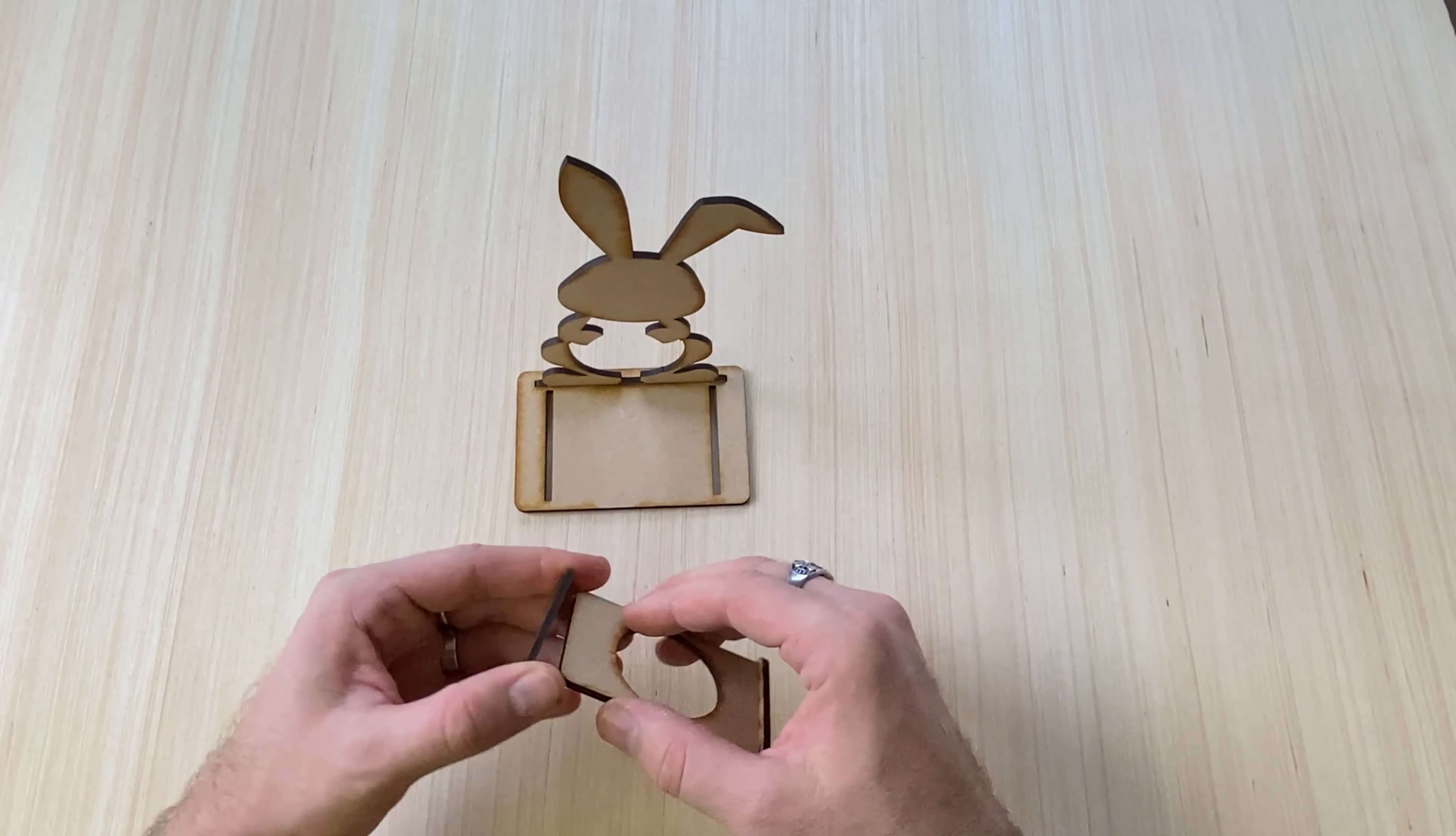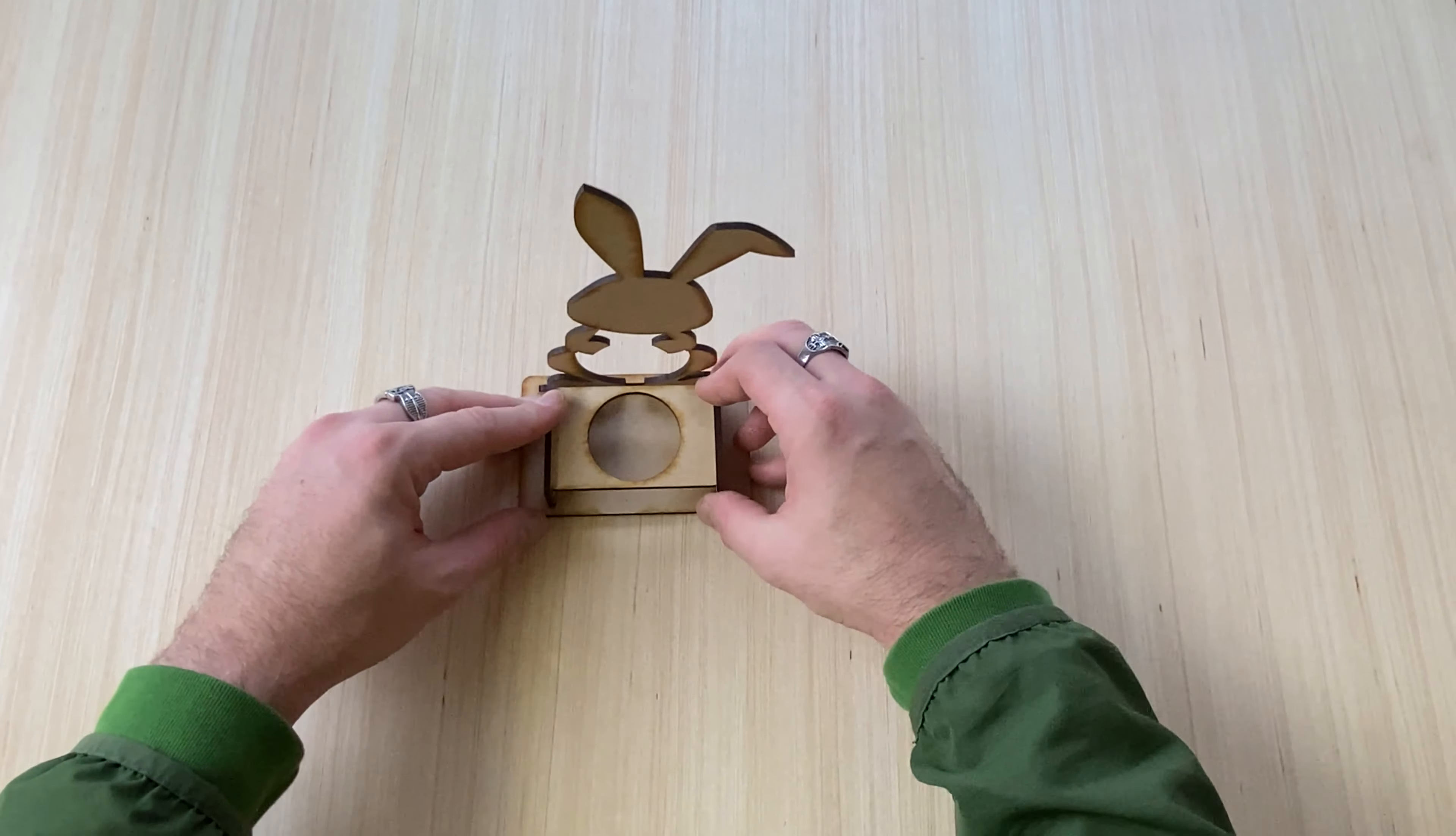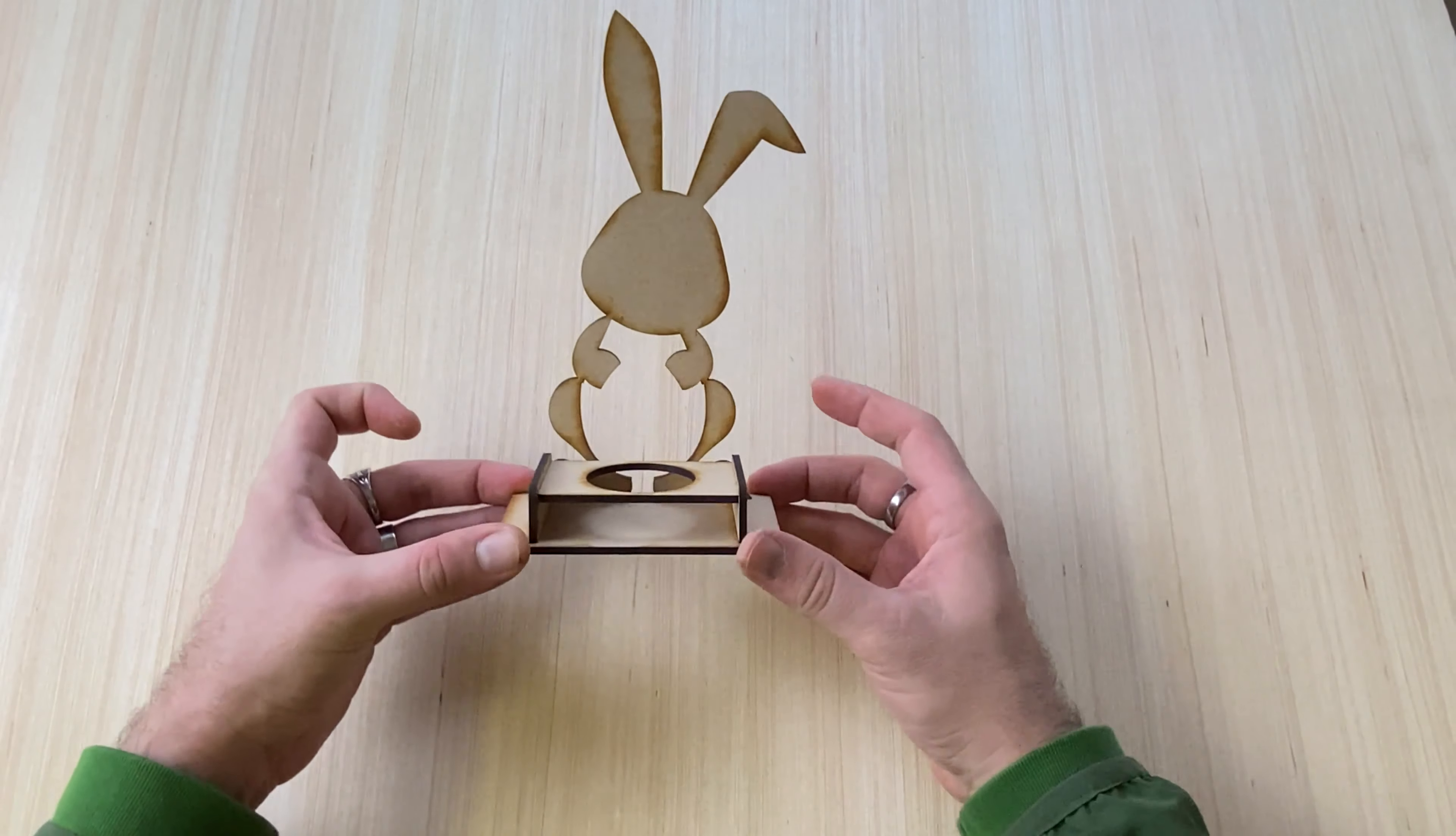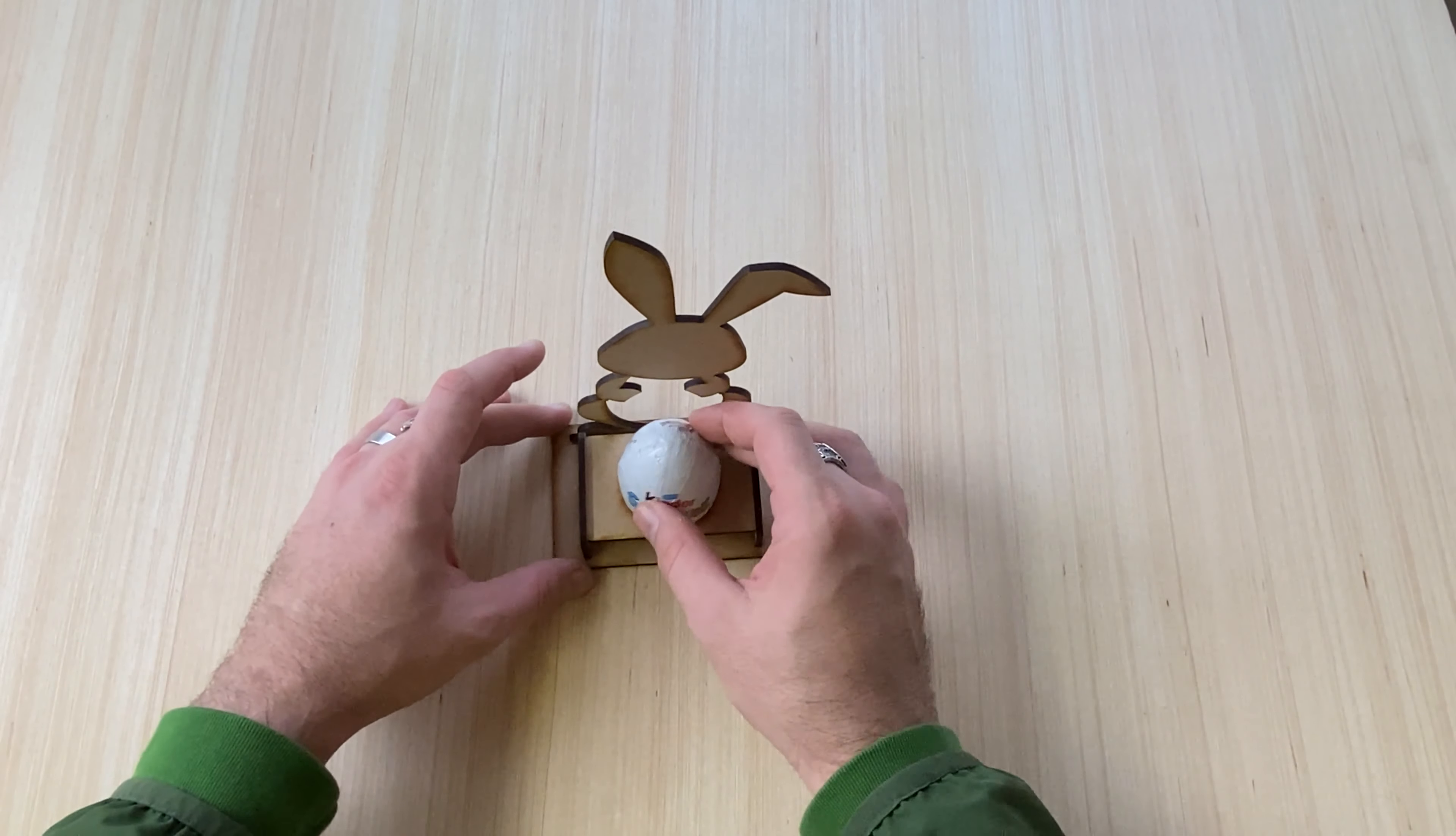Easter is coming, so wishing you all a happy Easter. Why not try to get a product for your kids to hold the Kinder Eggs or to hold the other chocolate eggs for them.